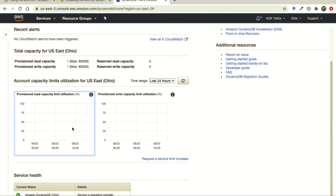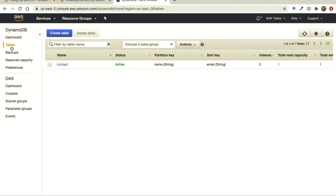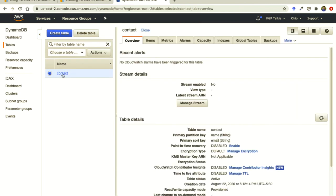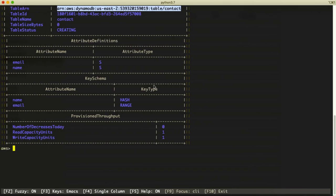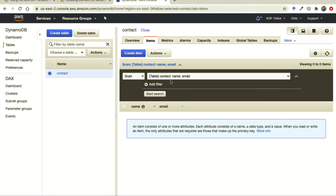Reloading the AWS console — under Tables we can see 'contact' is being created, and now it's created. Clicking on 'contact' shows the full table information we just created from the AWS CLI. There are no items yet, but we will add items in the next lesson.